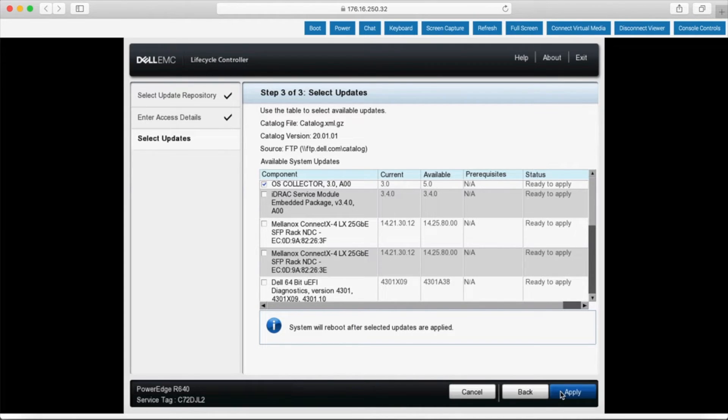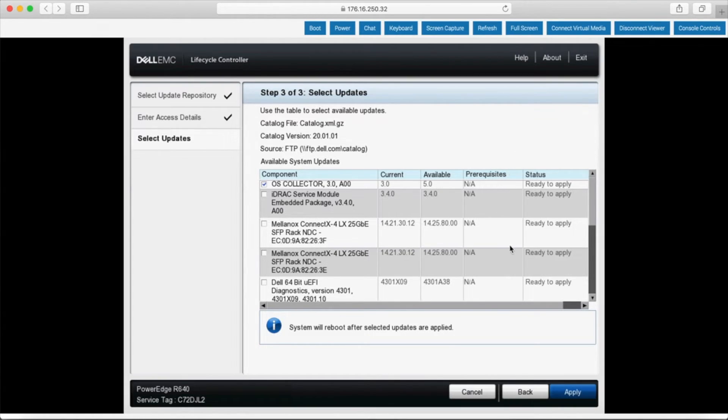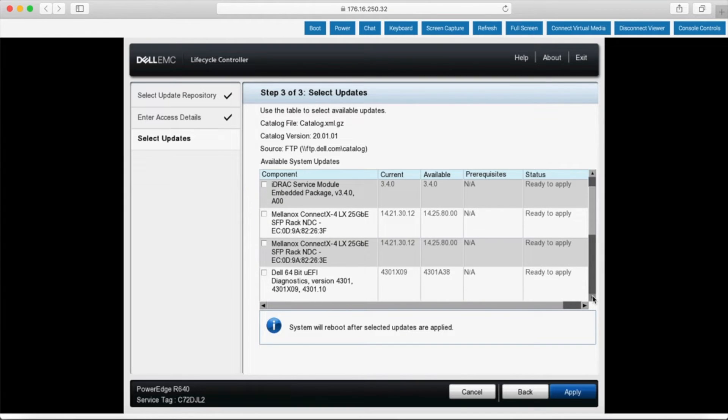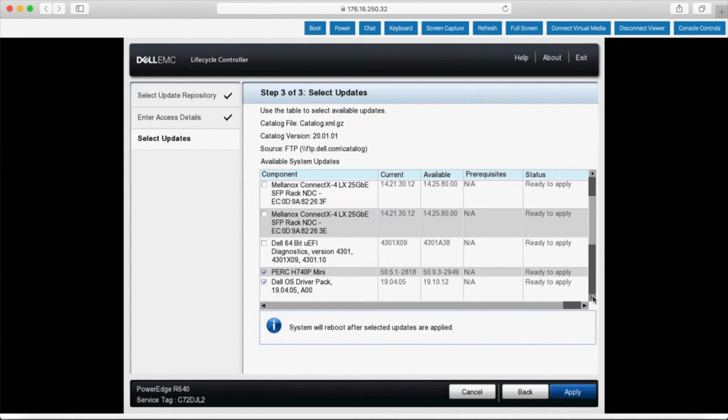Okay, so the scan finished and now we have a list showing all the available devices that can be updated. Items that have available updates are pre-selected. Now this interface isn't the fastest, but it doesn't really have to be, it just has to work.